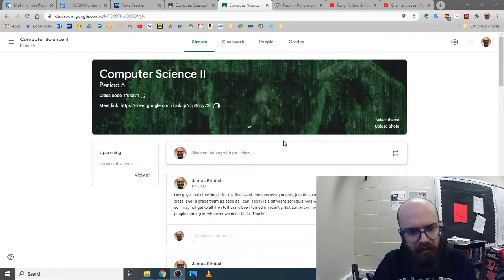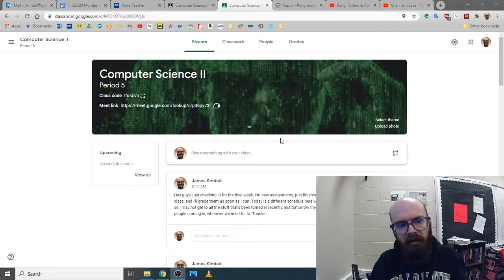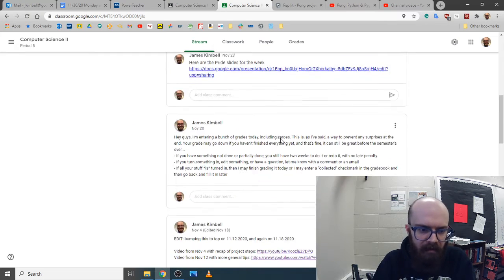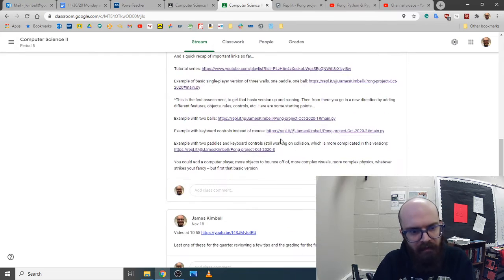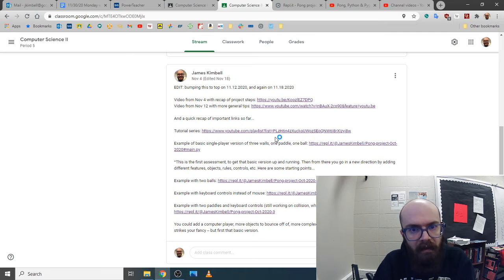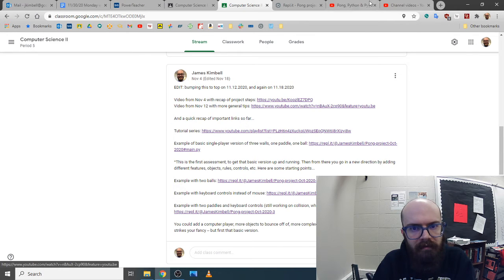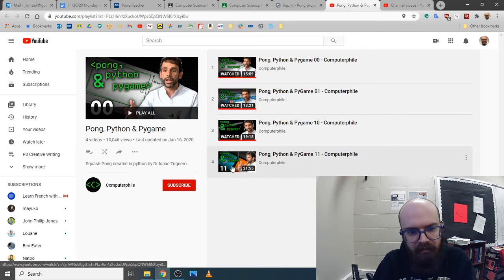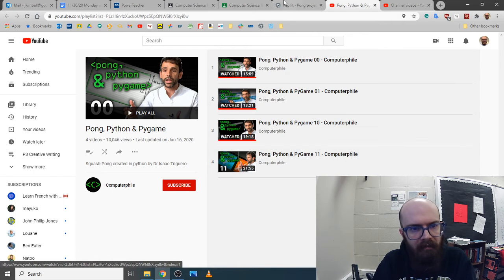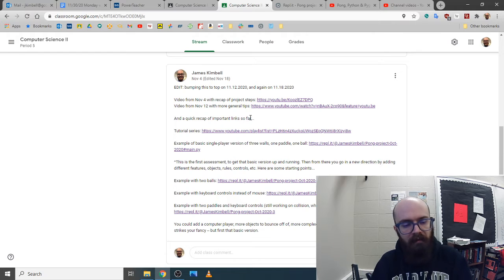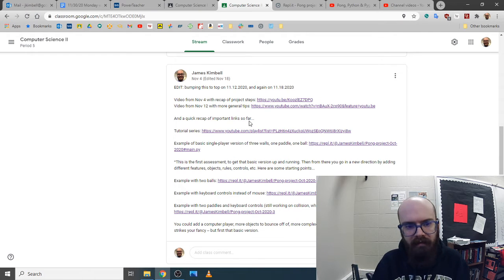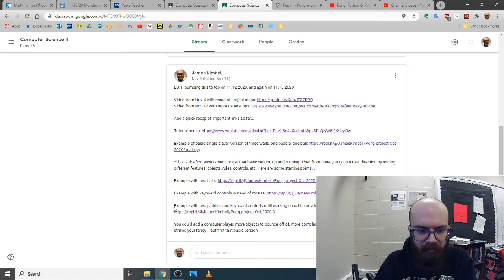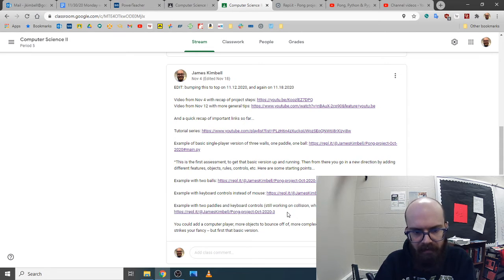Hey guys, I was thinking I left one thing undone. I told you I would make an example version with a computer player. If you look at the tutorial series from this guy, he does that in the fourth video but he does it in a complicated way. I want to do a very simple one just to show that it's possible. Once you've got it, you can mess with it and do more interesting things.